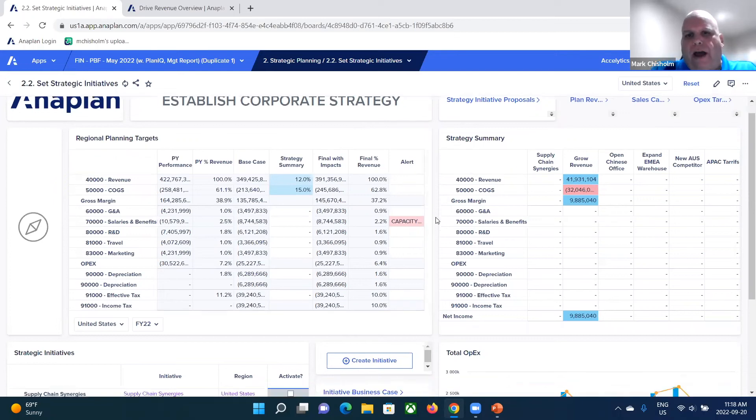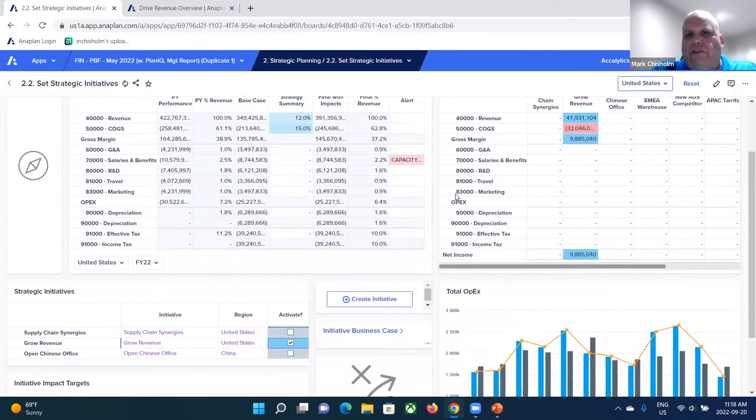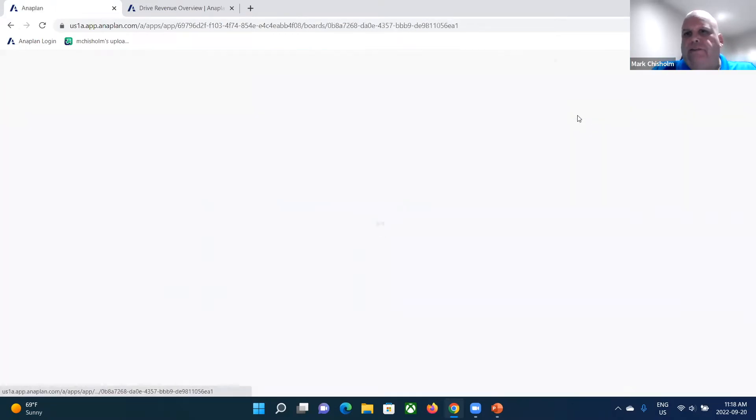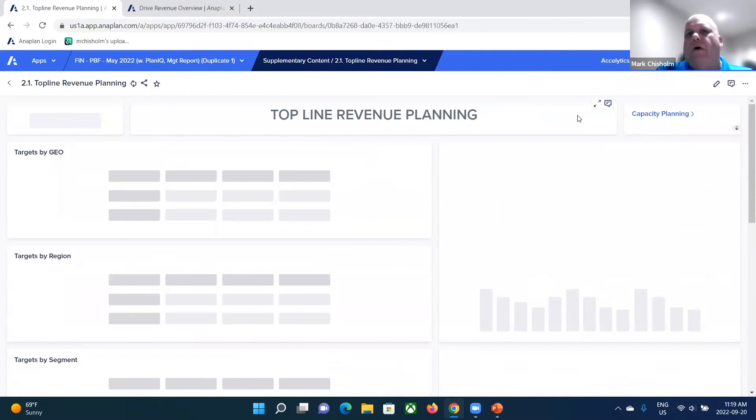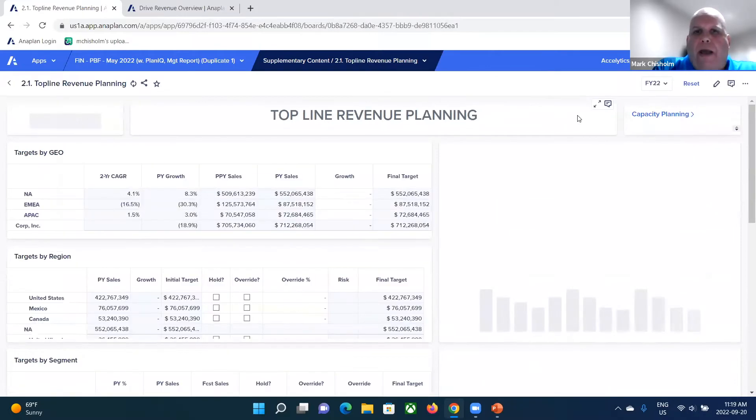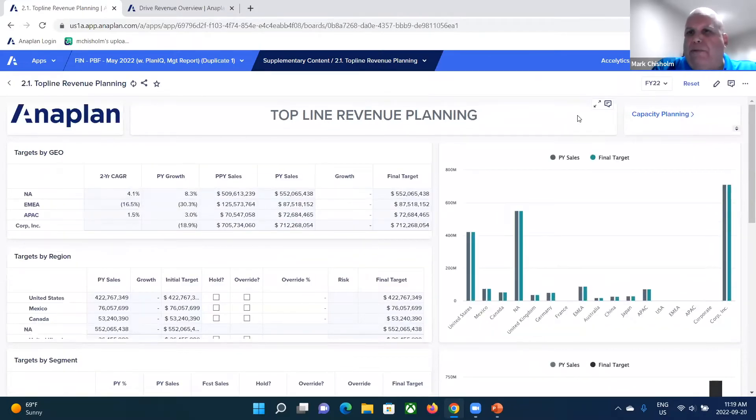Now we've got our strategic initiatives defined. Let's go ahead and see what that means.